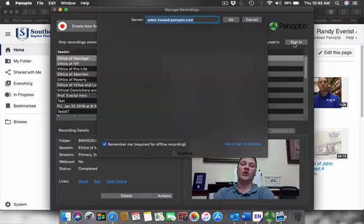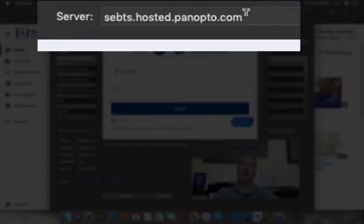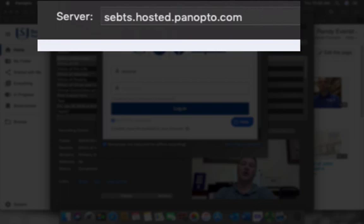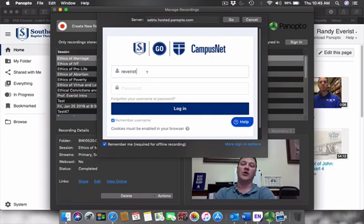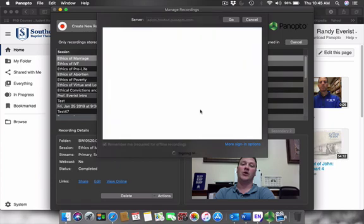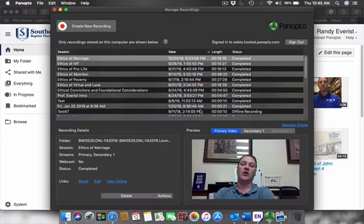When you click sign in, the server should read sebbets.hosted.panopto.com. If that's not in there, you may type it in. Then you have your user ID and password. So we put that in there and click login. Just your Moodle ID and password will be fine. Then it should say signed in to sebbets.hosted.panopto.com.